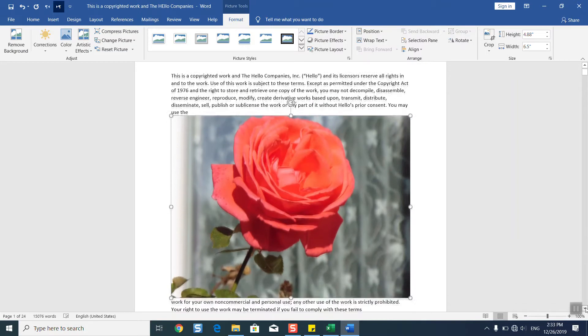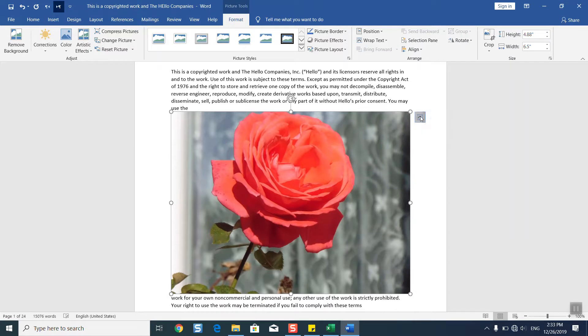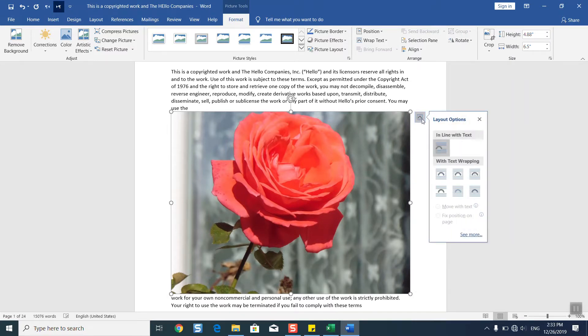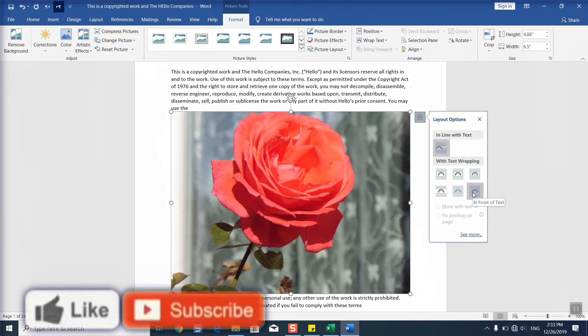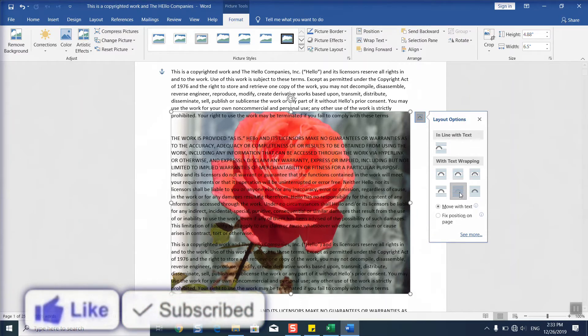These little wrap options will appear. Click on it and here we are going to select the last option which is in front of text, or we have behind text. So I prefer to go for behind text to have it in the background. We'll click on it.